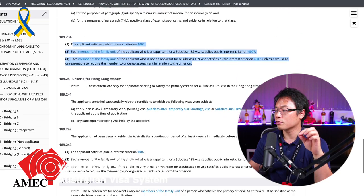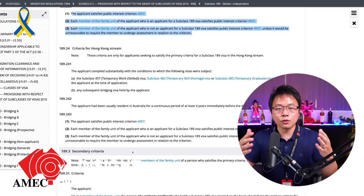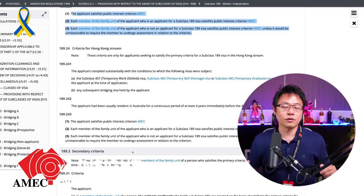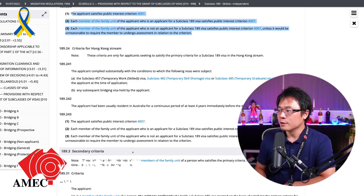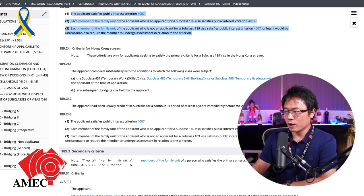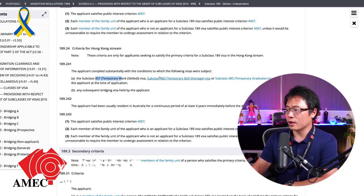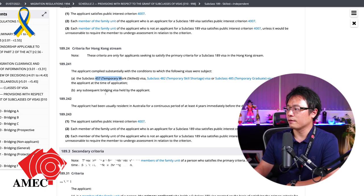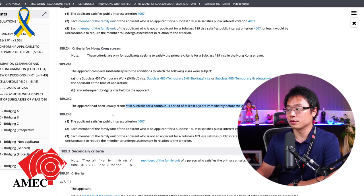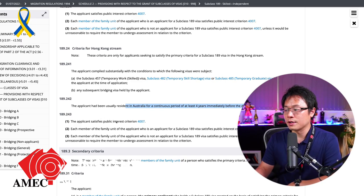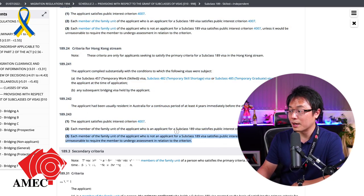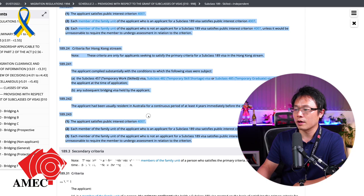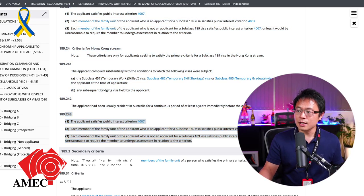Now, the last one is the Hong Kong stream is recently being added. It's just for the sake of the event happening 2019 and 2020 about the national security law. So if you're a Hong Kong citizen, and you hold a 457 visa or 482 visa, or 485 visa for at least about four years and living in Australia, then you'll be able to generally get permanent residency. And obviously, you still need to pass the test of the health and character as well. So and that's it. That's basically it. So it's quite easy.